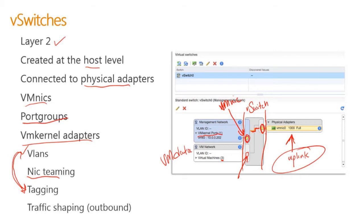In virtual switches, I also have traffic shaping, but in this case, I only have it outbound. I can only use this in the outbound direction.